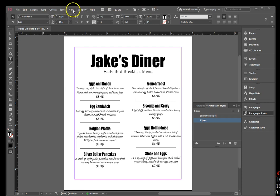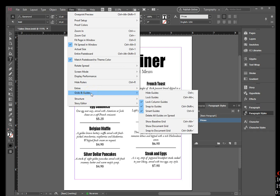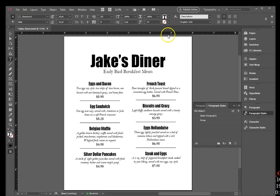Click View, then point to Grids and Guides, then click Hide Guides. Click before the word 'Hollandaise' in the description text for Eggs Hollandaise, then press and hold Shift while pressing Enter for a soft return. Save your work — and you're finished with Jake's Diner.